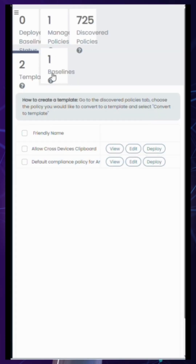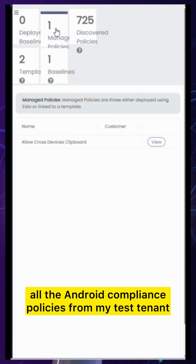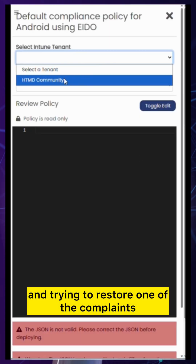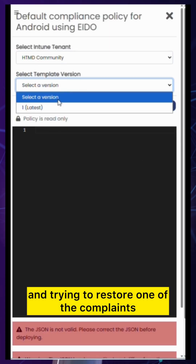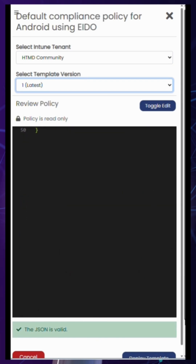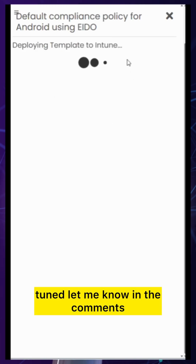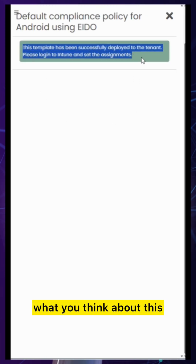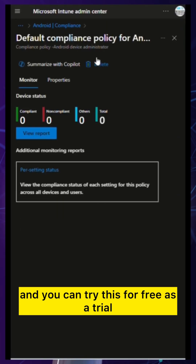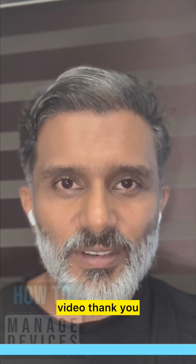What I am going to do is delete all the Android compliance policies from my test tenant and try to restore one of the compliance policies from IDO. We will see the results as well — so stay tuned. Let me know in the comments what you think about this, and you can try this for free as a trial. The link is given in the description of the video. Thank you.